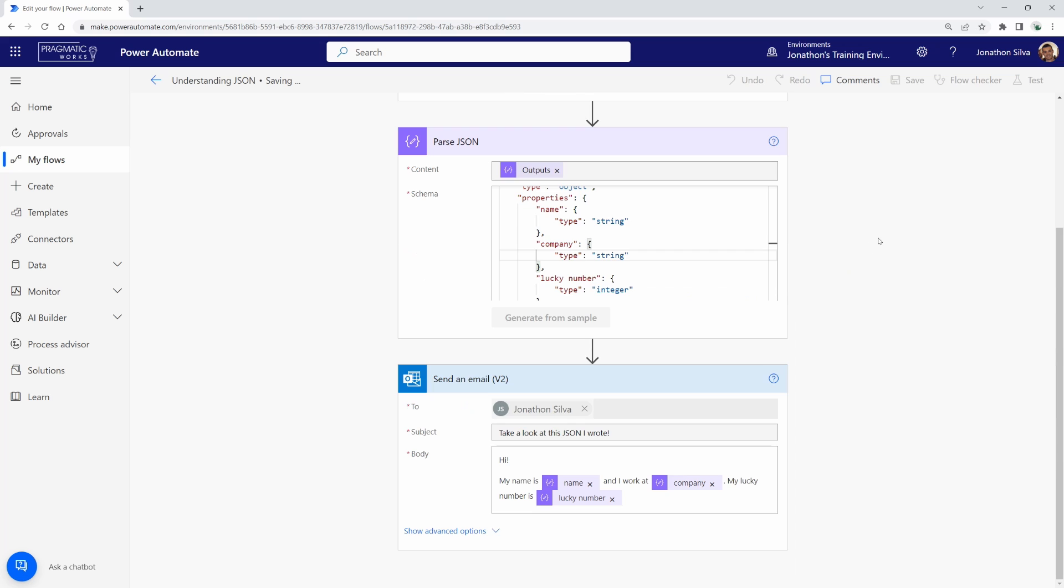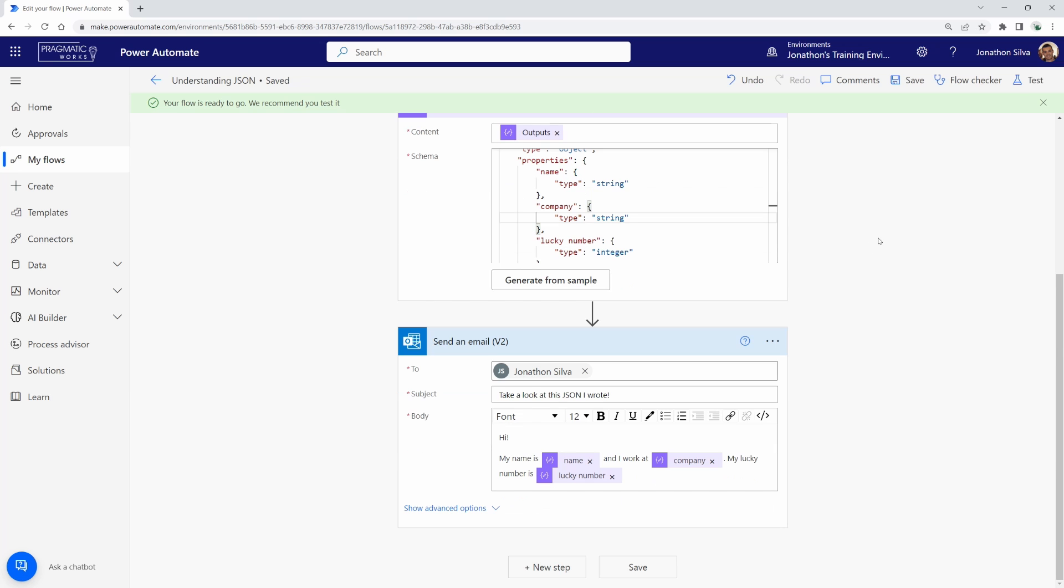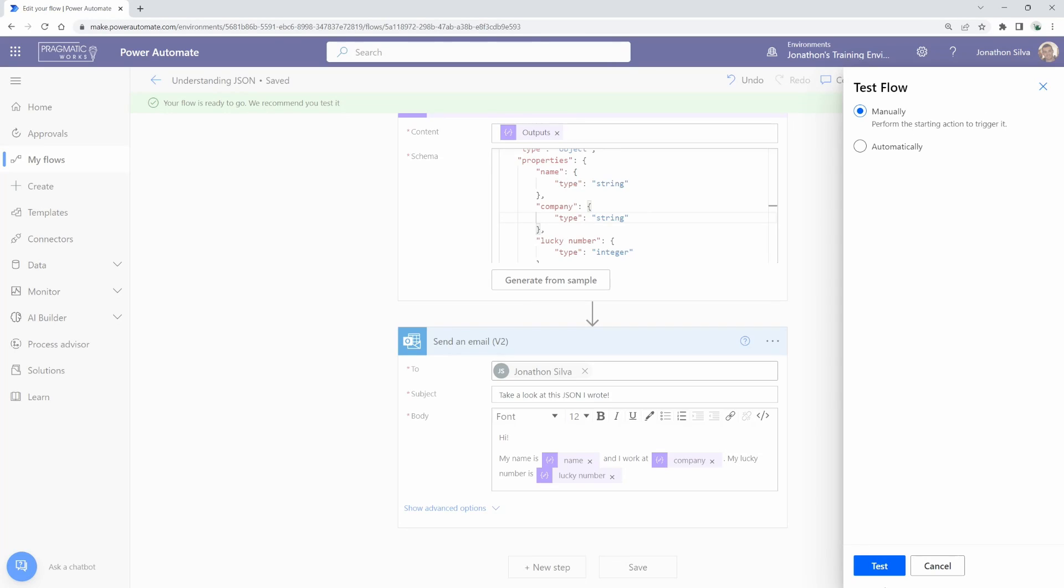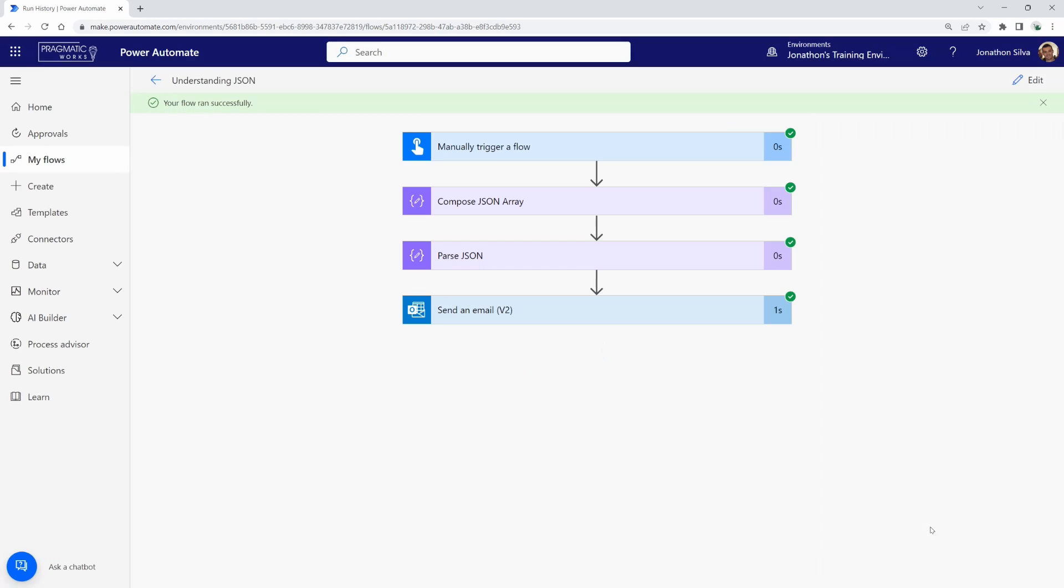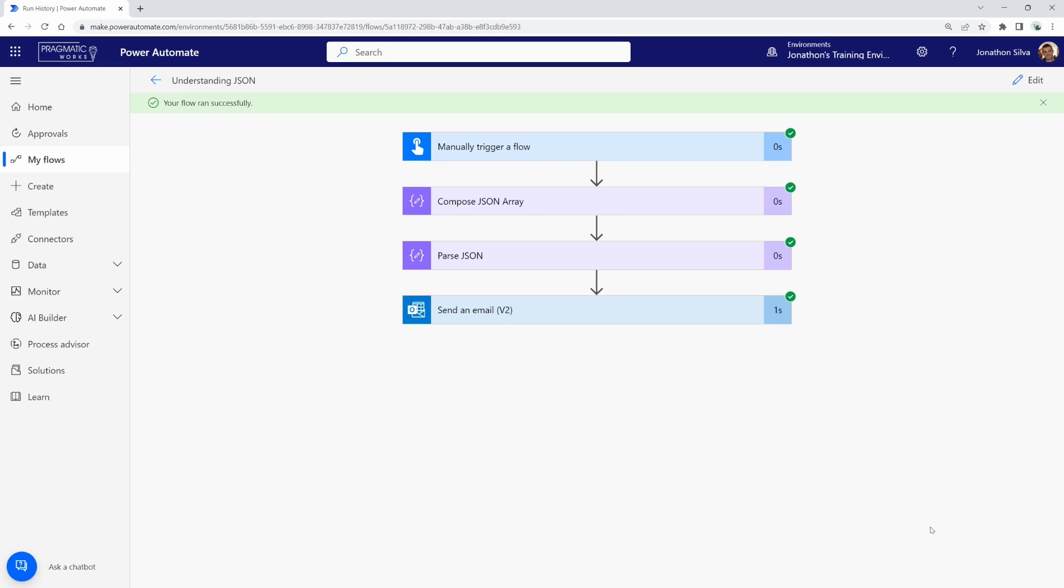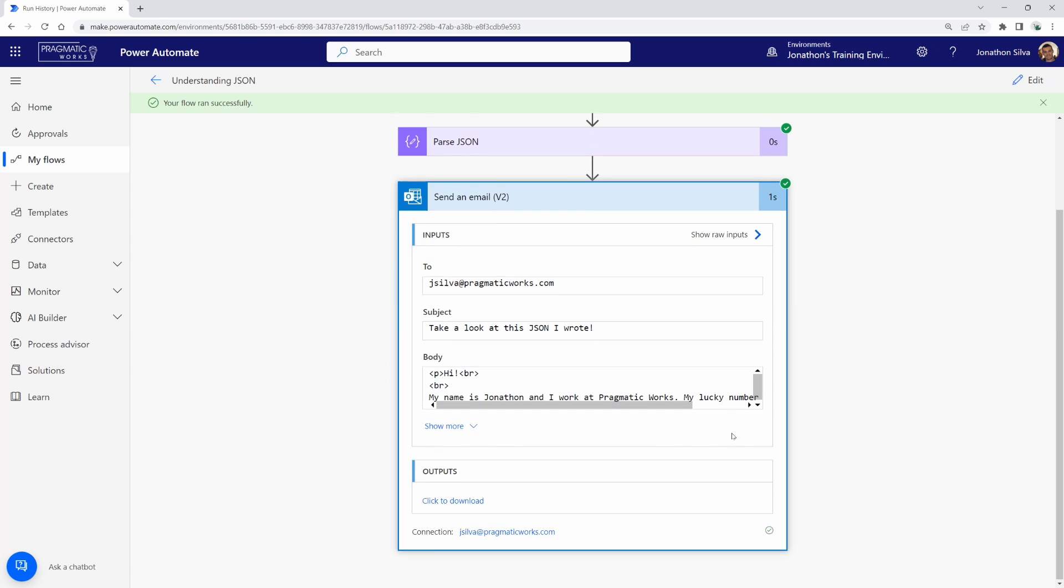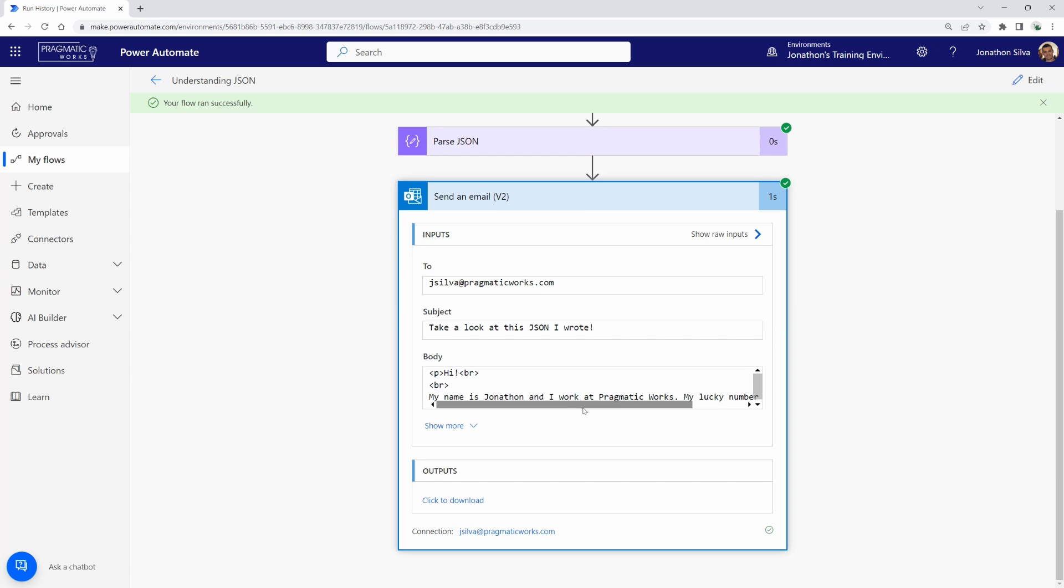So I'm going to hit save and then go ahead and do our test. Here's the test. All right. So my flow has run successfully here. It's quite small and just a little simple to describe and explain how JSON is working. But you can see here is the email that I've generated.